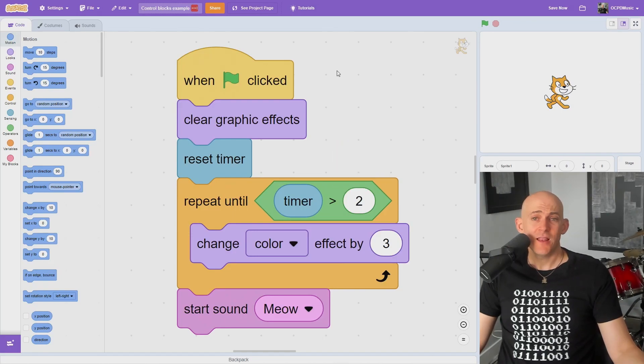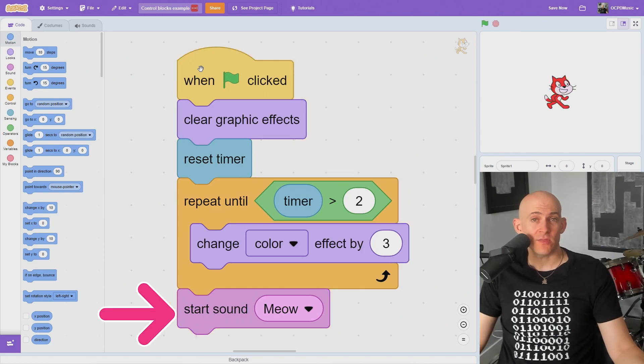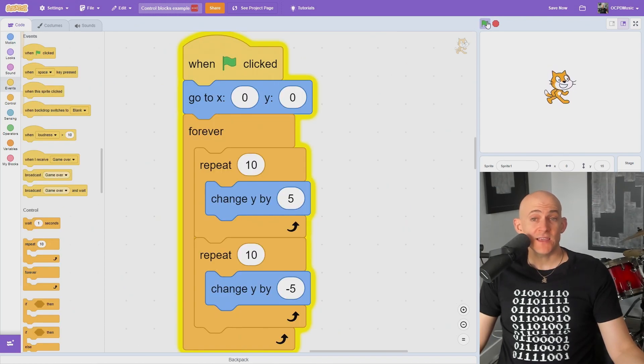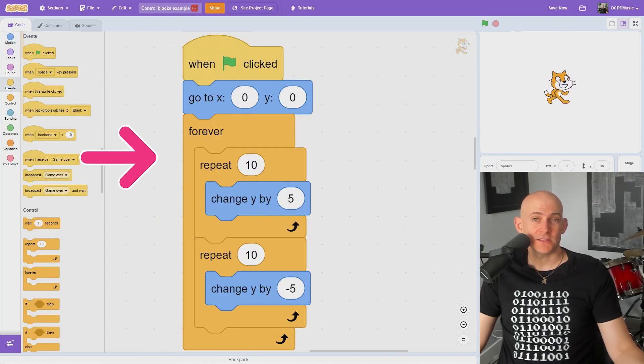Once the condition is met, like the timer reaching a certain number, it will stop looping the code and run the code beneath it. If you want to get fancy, you can stack repeats inside of repeats.